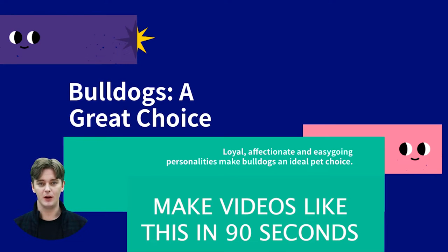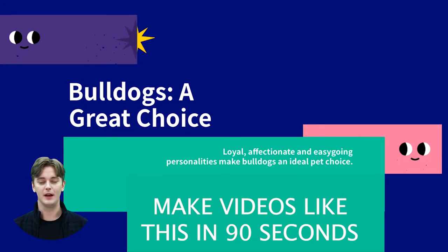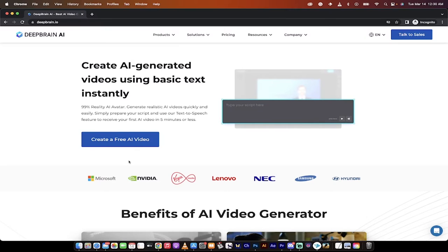They are great with kids and other animals, require minimal exercise, need minimal grooming, and snoring and slobbering add to their charm.